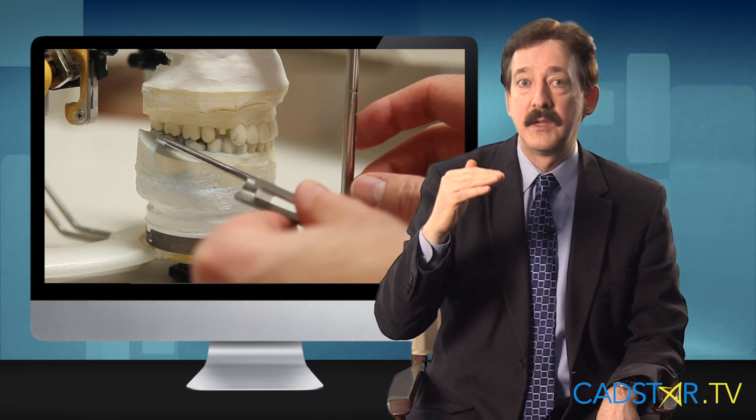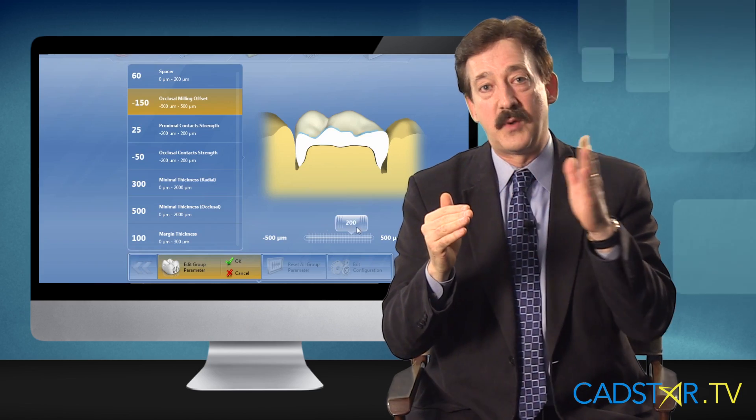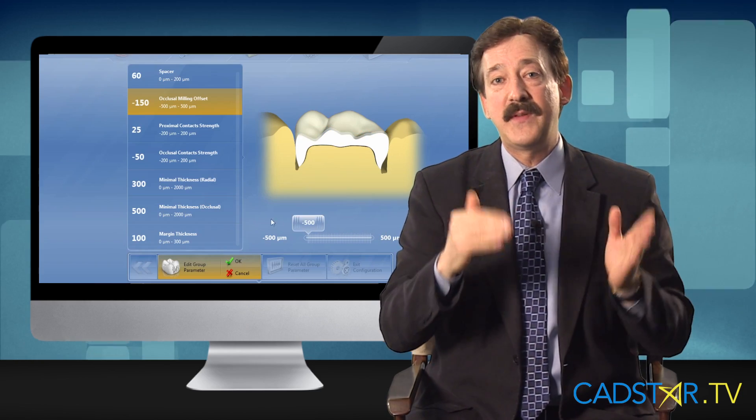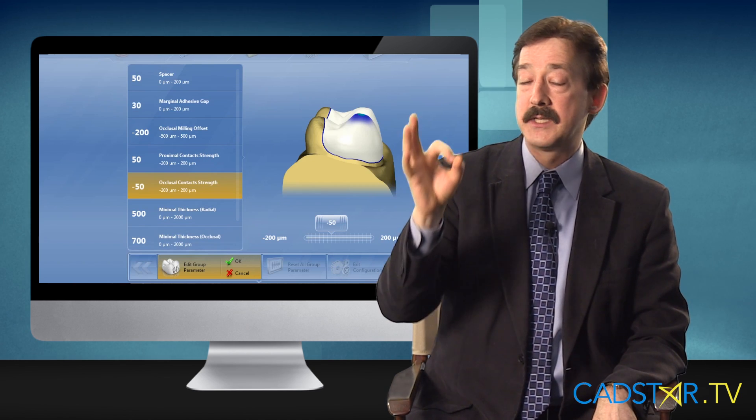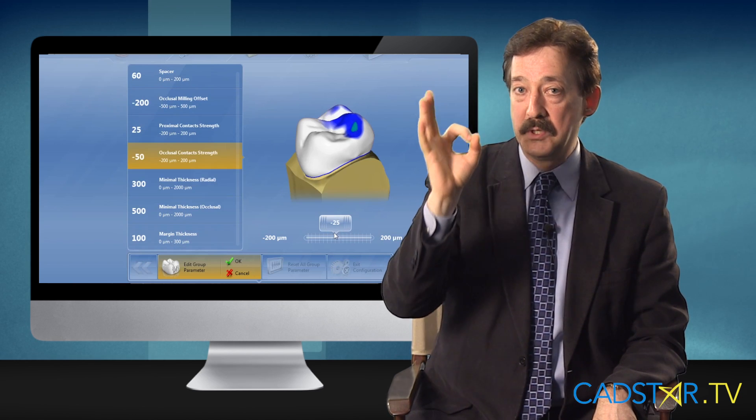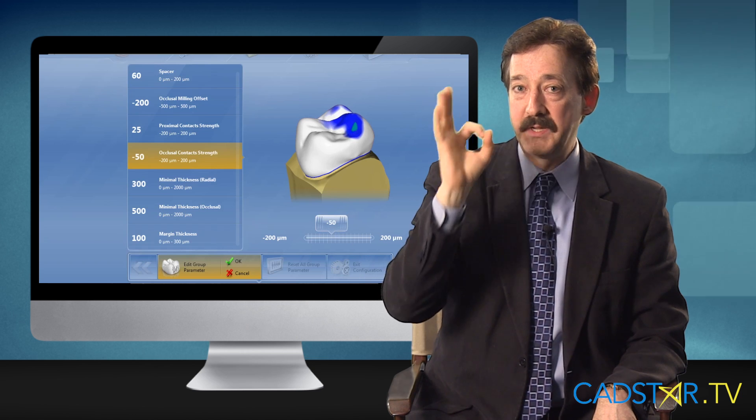It is true — you can take an opposing arch and a buccal scan even when you're doing biocopy today and get the benefits of the opposing arch if you want to refine the occlusion. That's the second factor that affects occlusion. In biogeneric, I use occlusal offset at negative 150 with negative 50 on occlusal contact strength, which means my occlusal contacts show as light blue. That's really consistent.